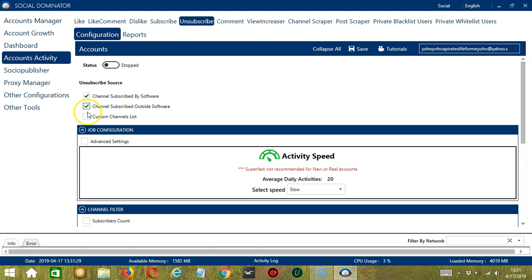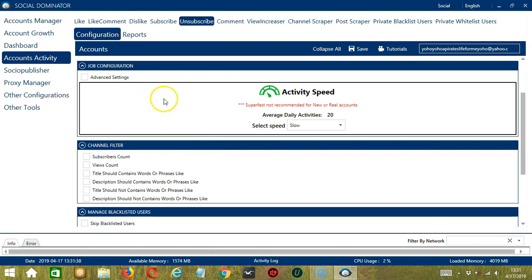For this tutorial, let's use channel subscribed by software or Socinator. The next configuration category is Job Configuration. This allows us to choose the speed at which an account should unsubscribe to YouTube channels.